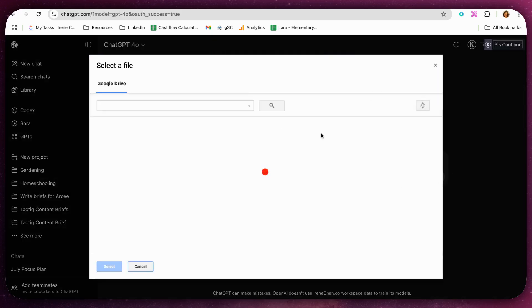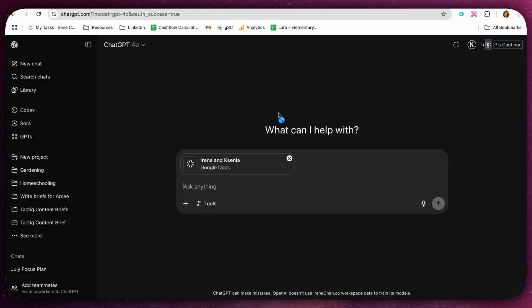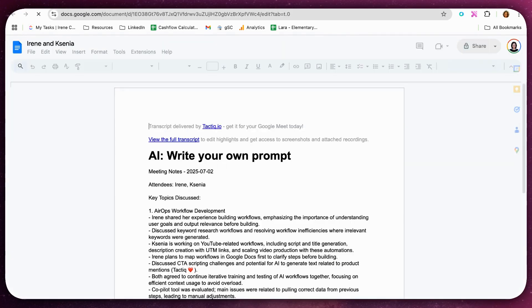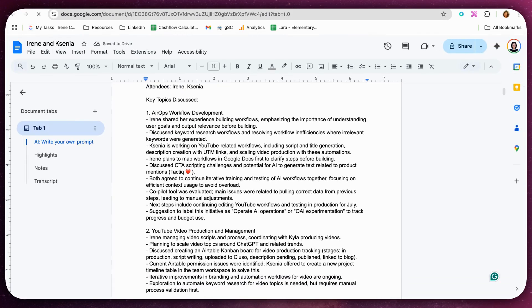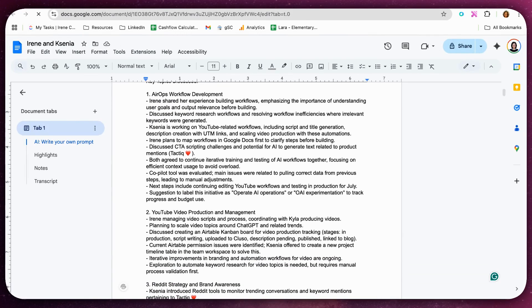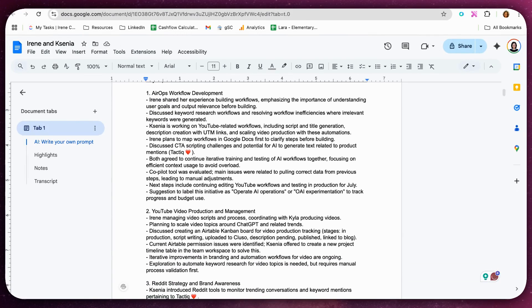Now you can choose any file or folder and you can have ChatGPT analyze it. For example, if I want to analyze a content call I had with Ksenia and ask ChatGPT questions about the discussion.